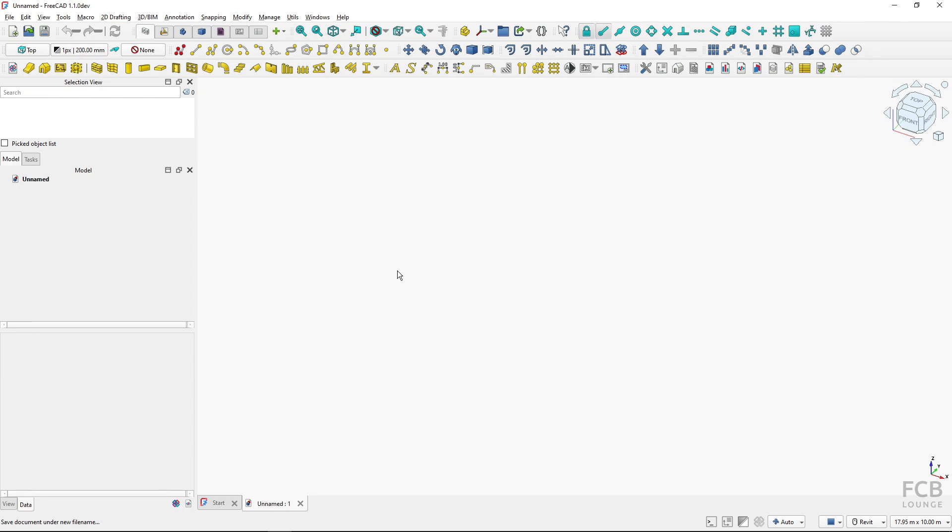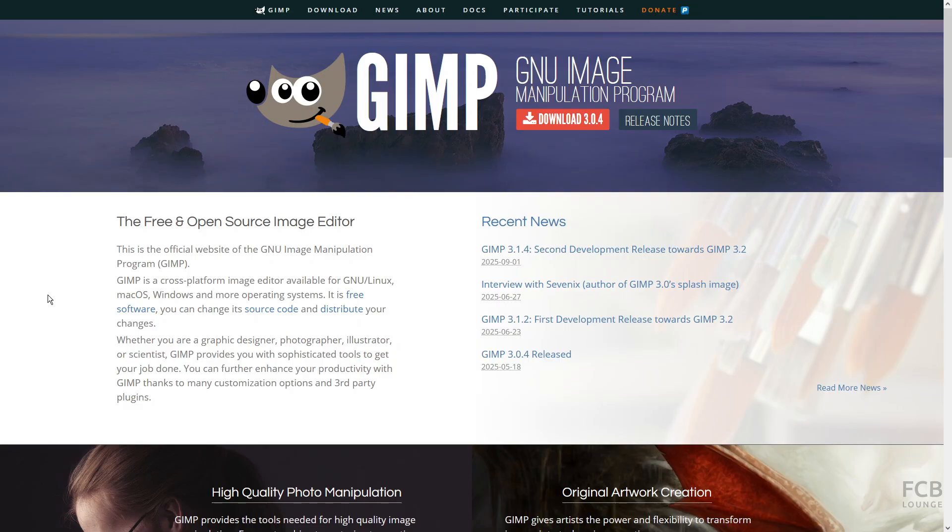For that we will use different open source software than FreeCAD, and for the raster PDF import we will be using GIMP, which is image manipulation software. The link to the GIMP download is in the description box below.